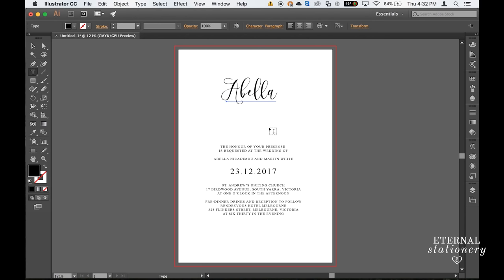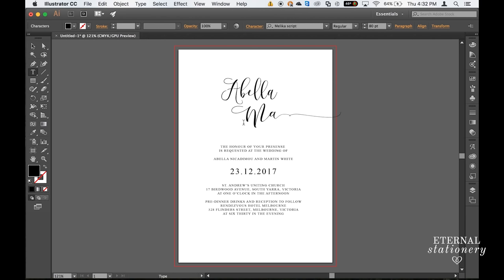Now we're going to do the groom's name. So we just click somewhere else on the artboard and type in Martin or whatever the groom's name is.